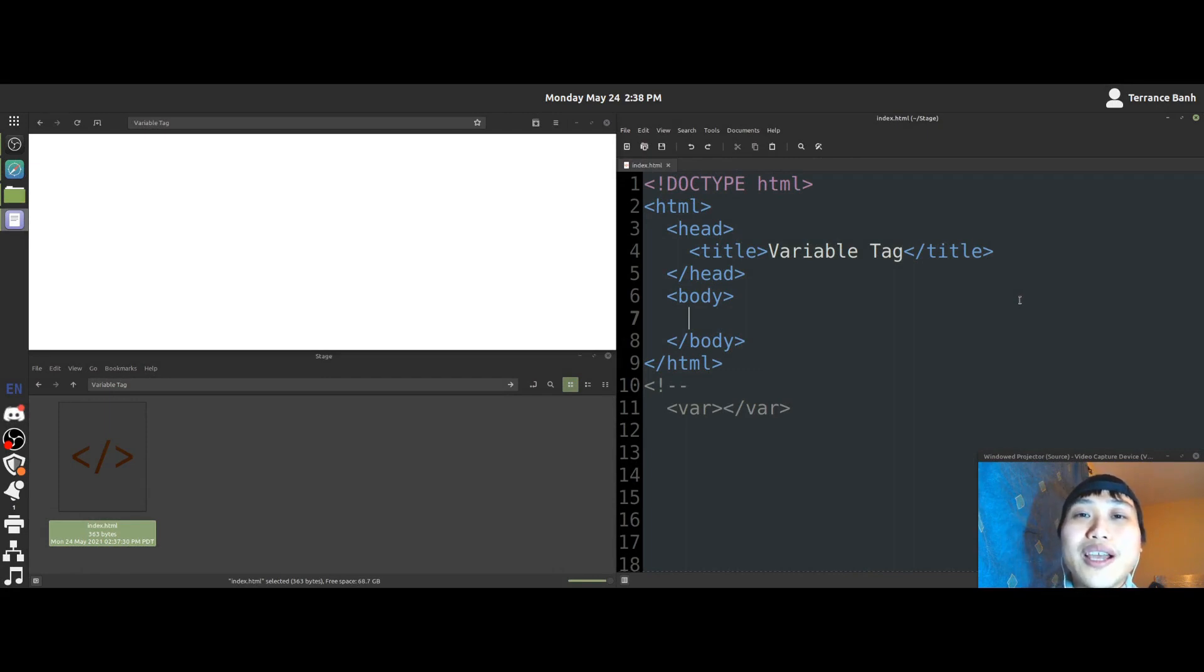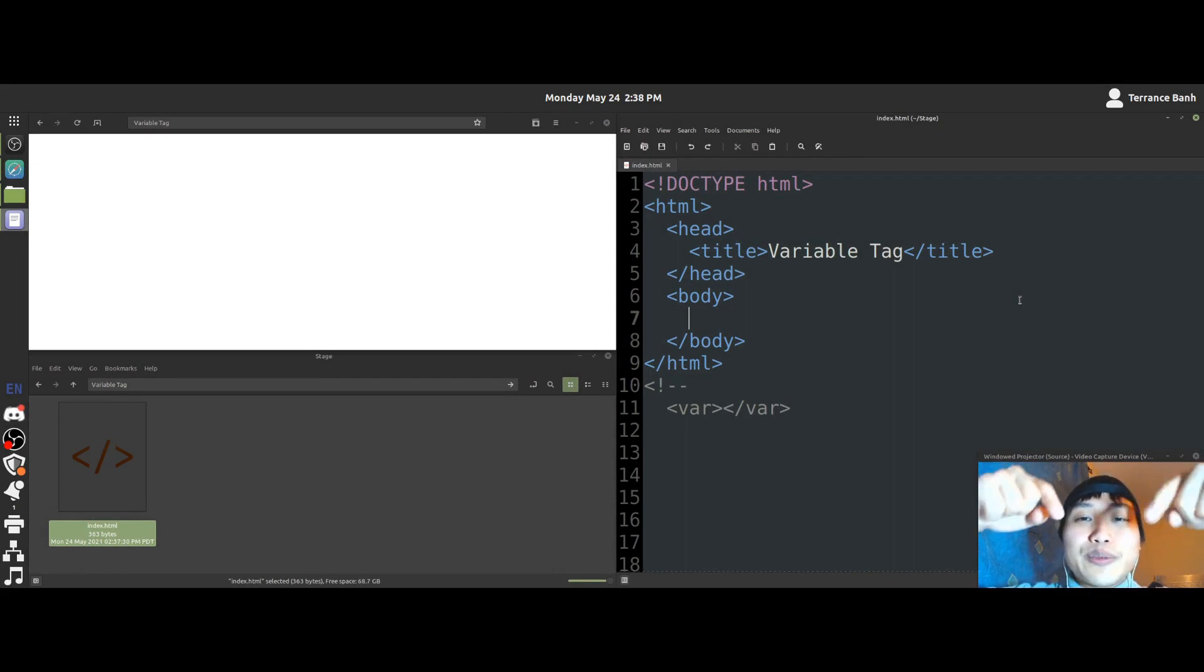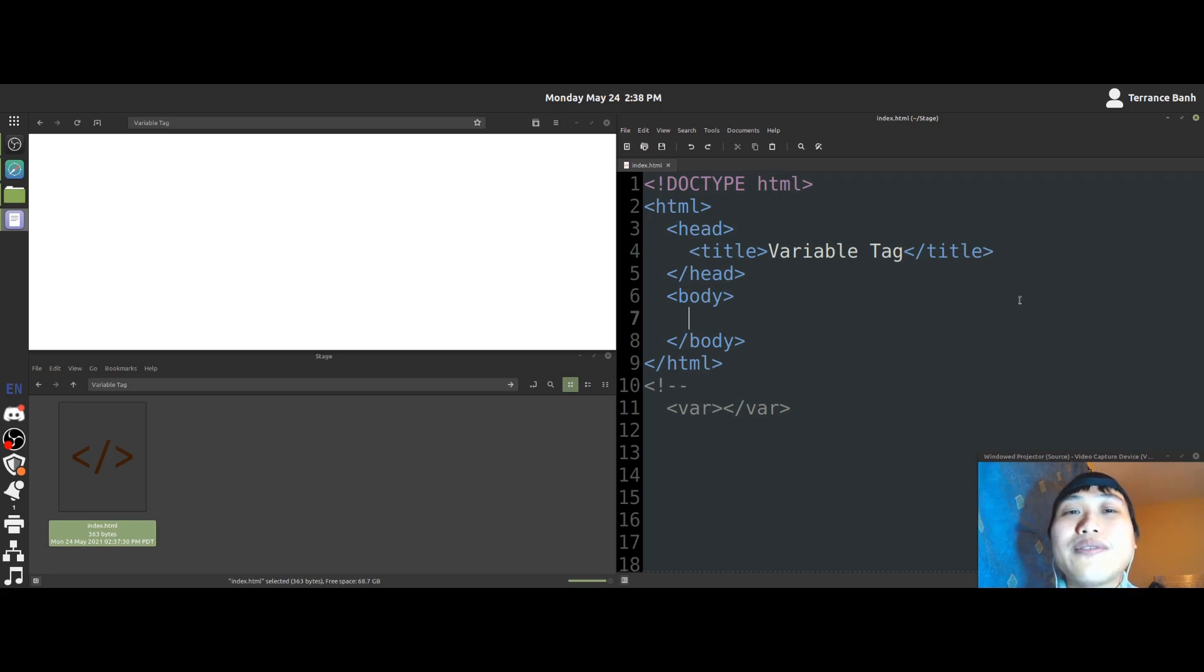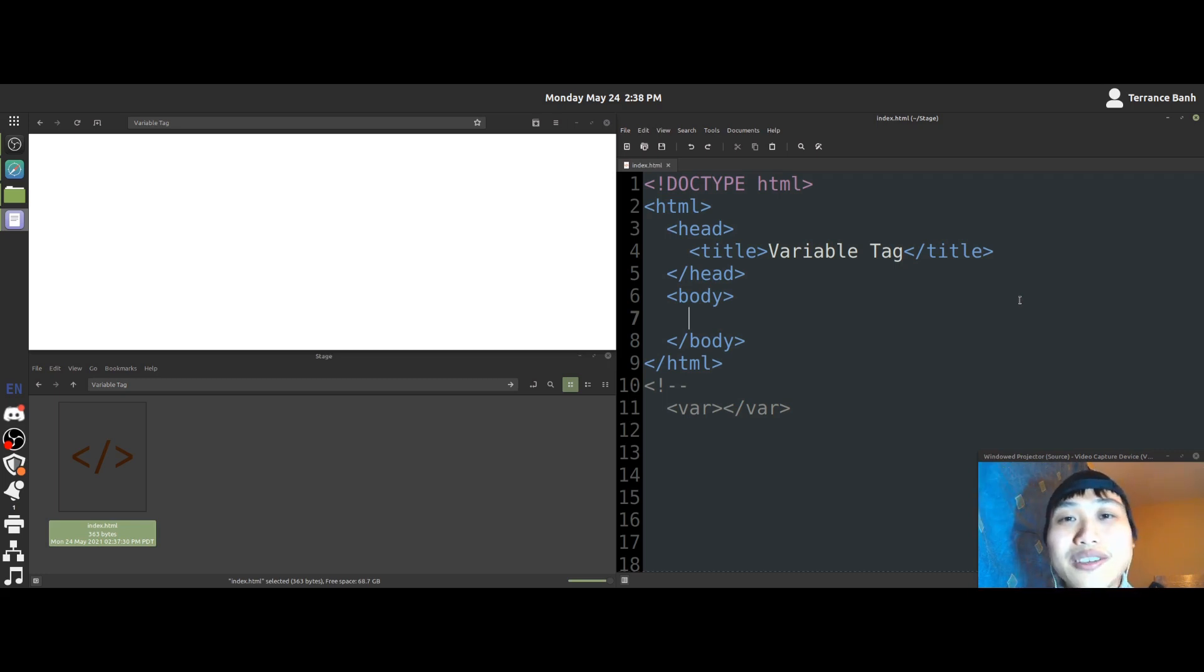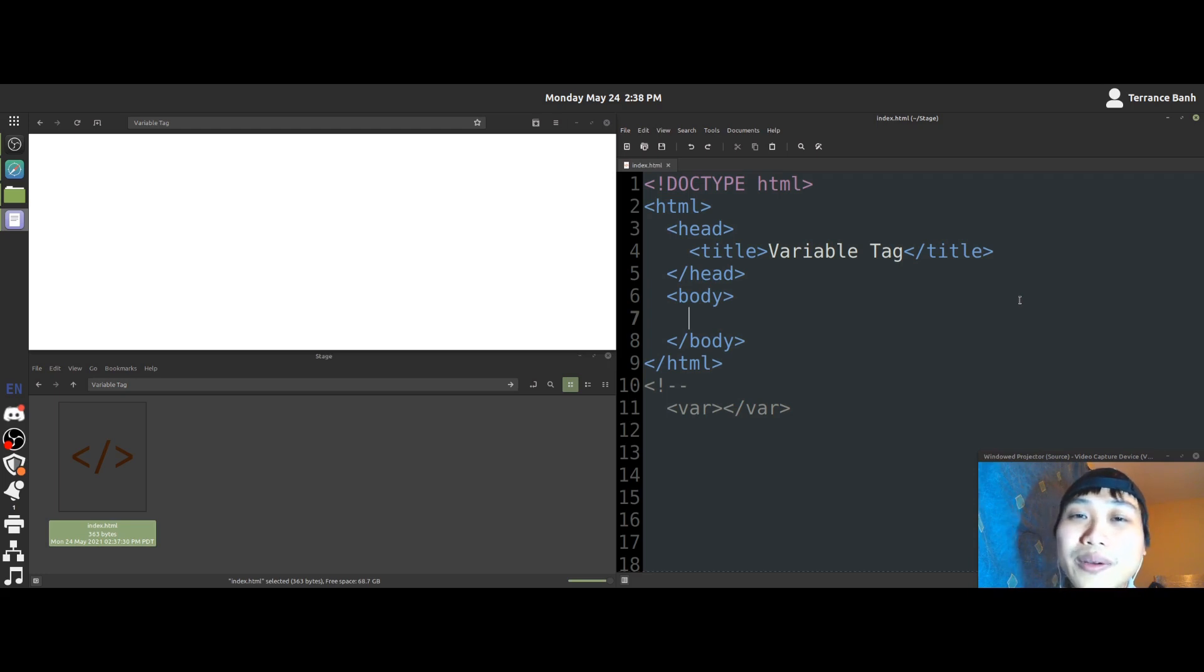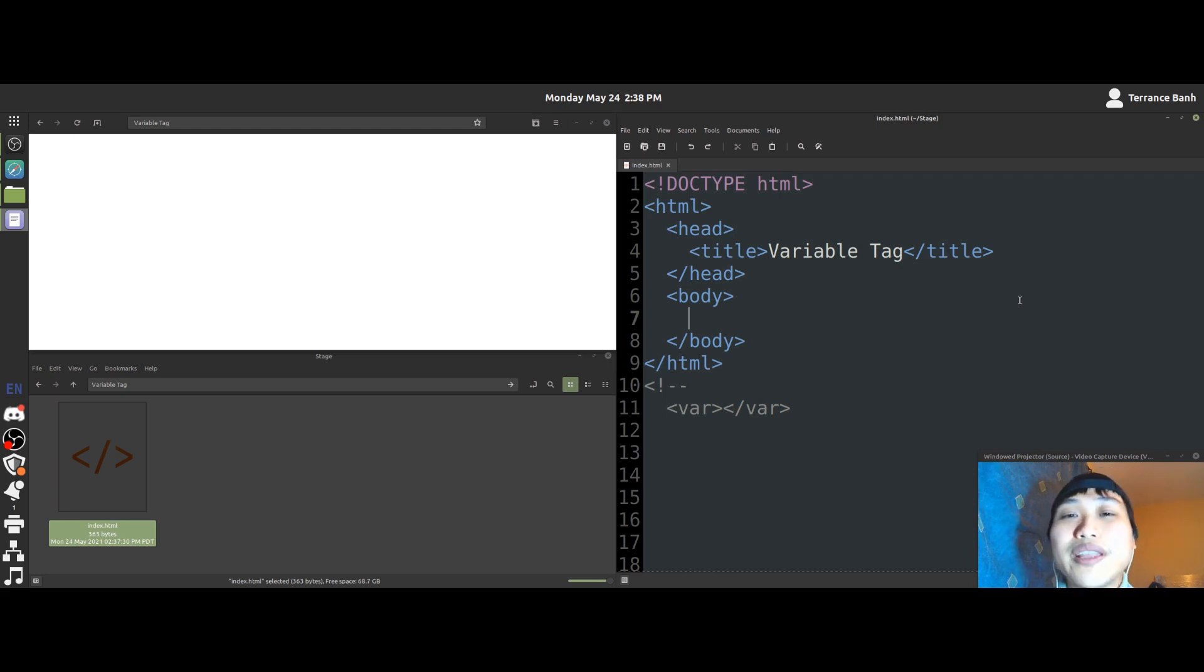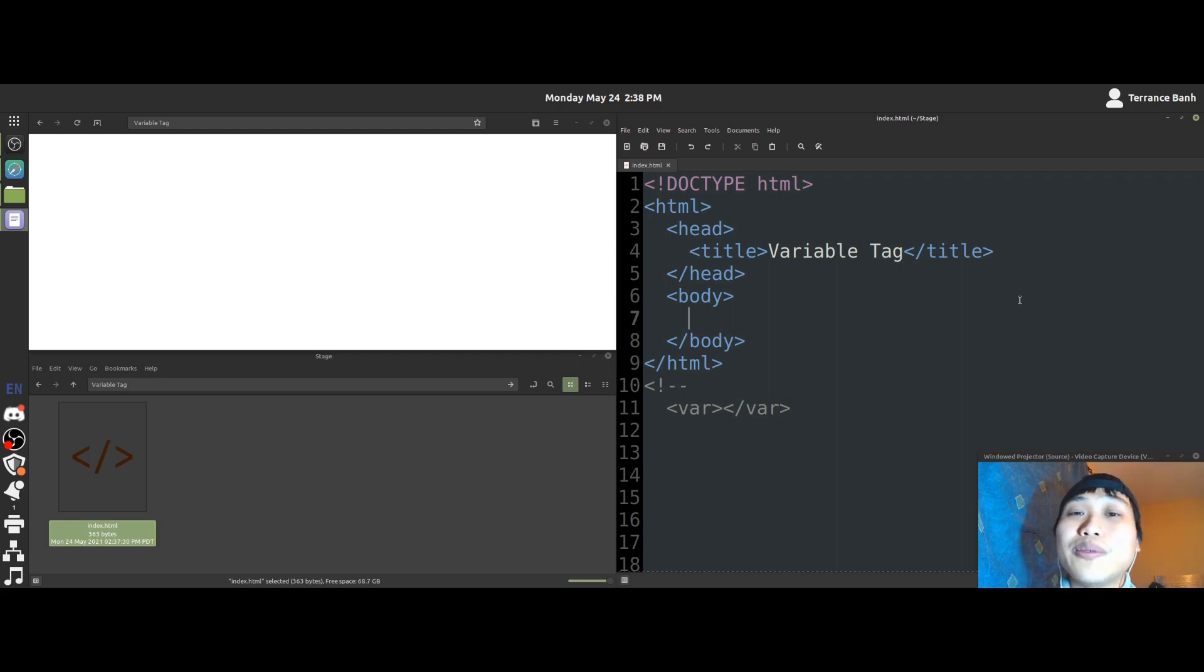Before we get started, I want you to check out down in the description below, there is a video there for people who are just getting started learning HTML or they have a very vague idea what the heck HTML is. I would recommend that you check that video to get you started, but if you're all good, we'll go ahead with this video.